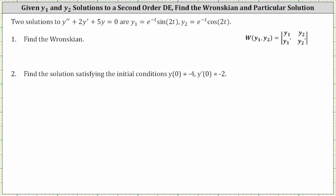Two solutions to the second order linear homogeneous differential equation are y₁ and y₂. We're asked to determine the Wronskian and then find the solution satisfying the given initial conditions. Because we have two solutions, y₁ and y₂, the Wronskian is equal to the two-by-two determinant where the first row consists of the original functions and the second row consists of the derivatives of the functions.